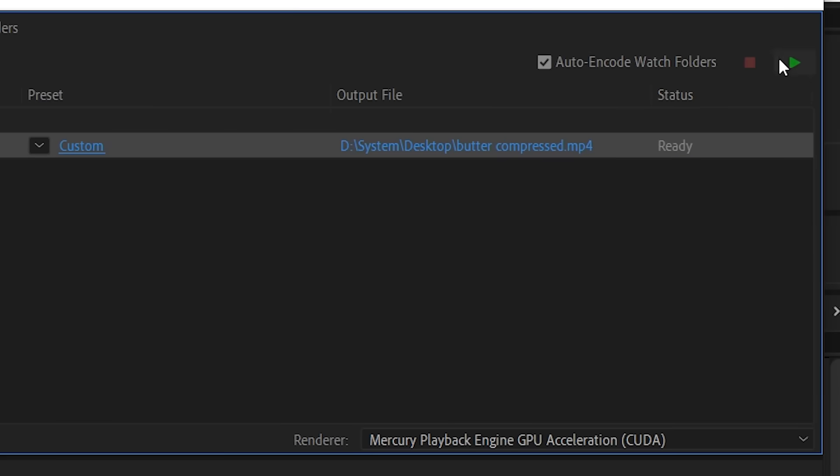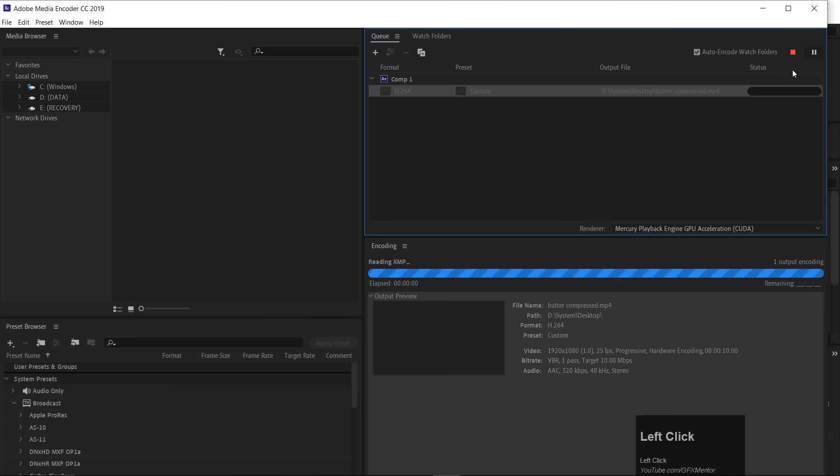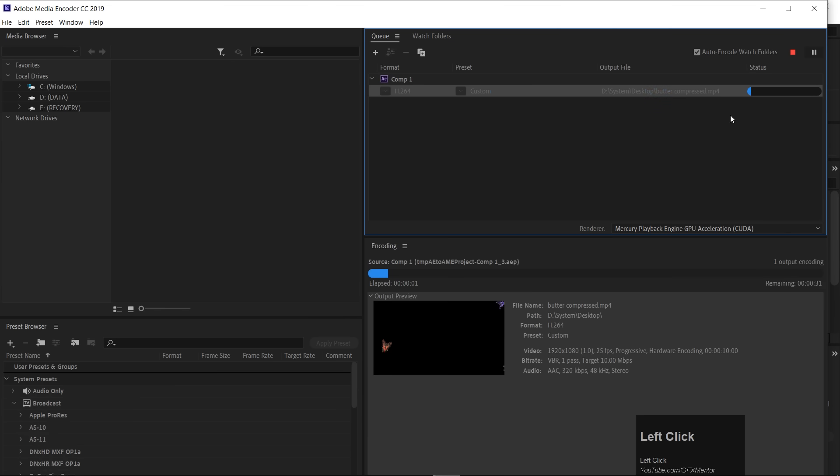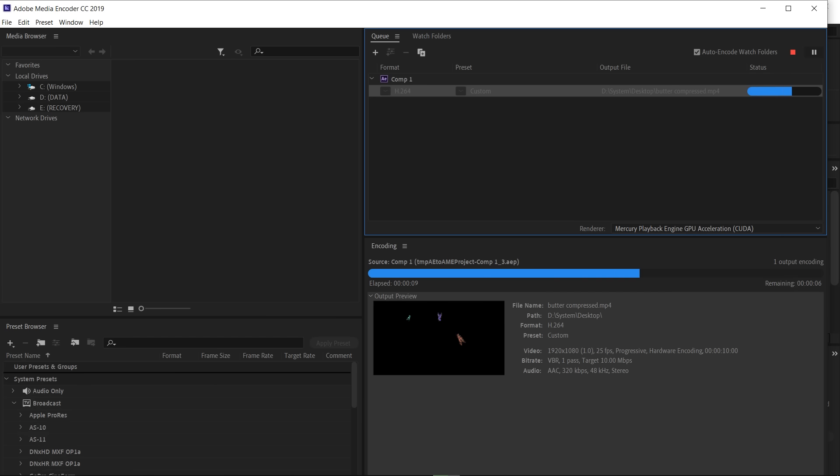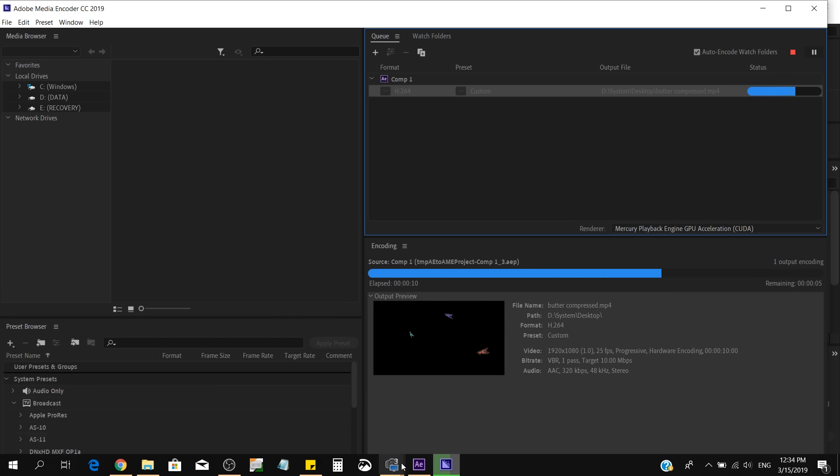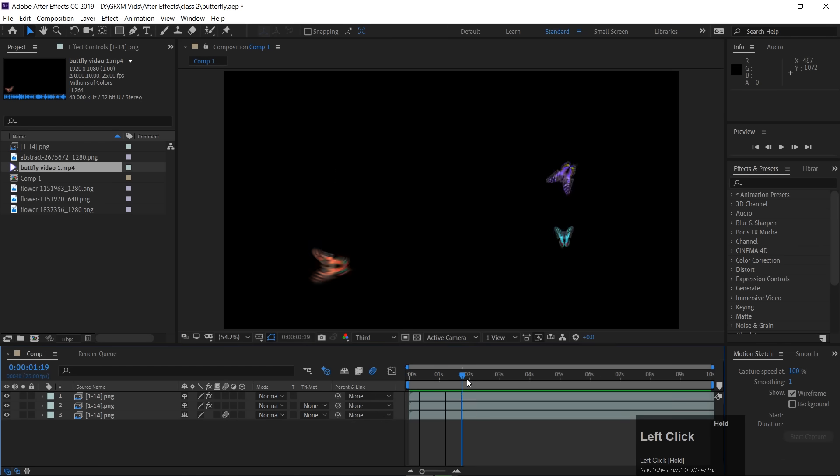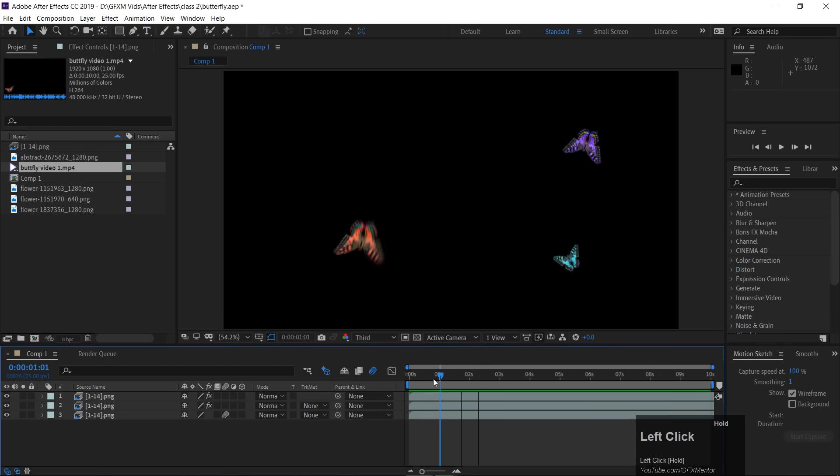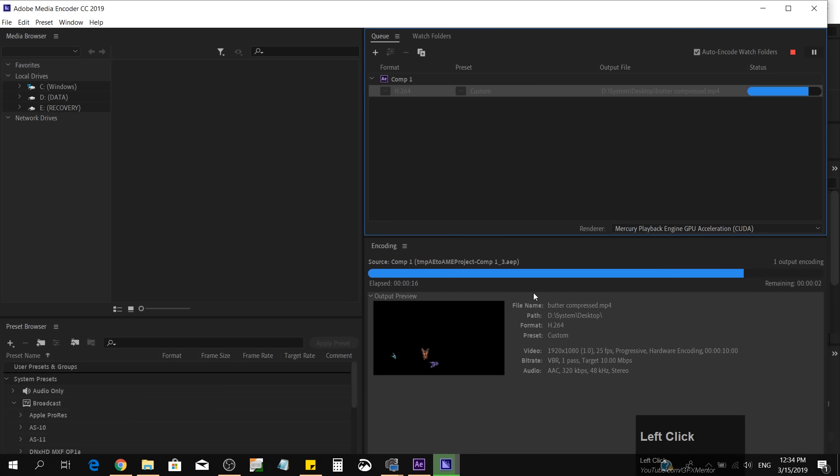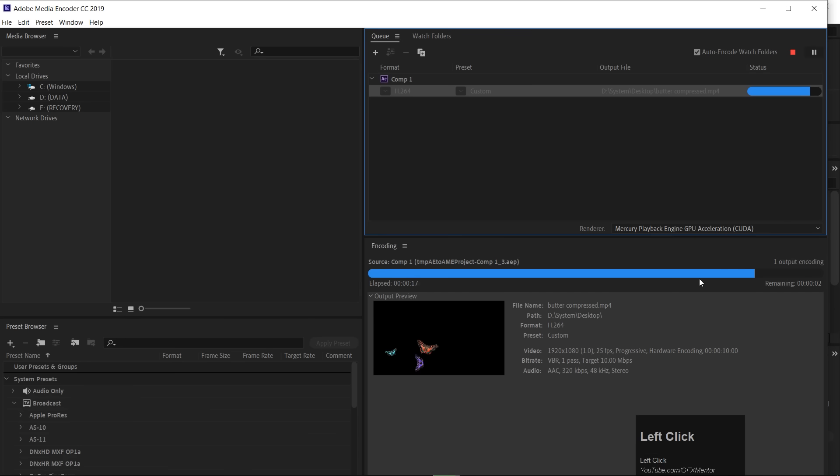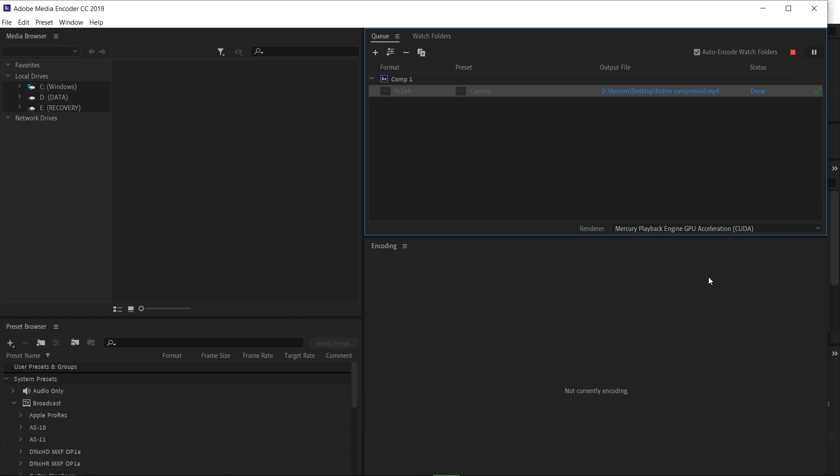Here, you have to click play, this little green button. That means this will start your rendering. And, the best part about Media Encoder, is that it will render in background. If you have a big file, you can do other work, no issue, it will not disturb, it will render it in background.